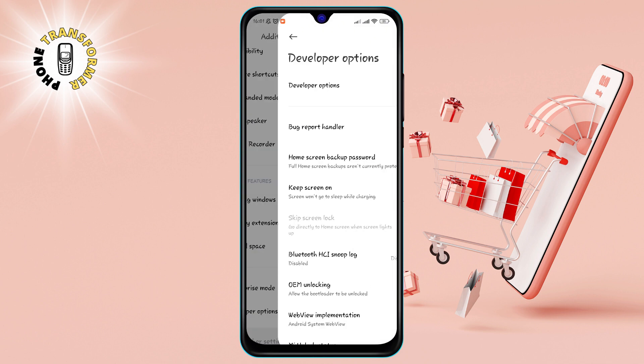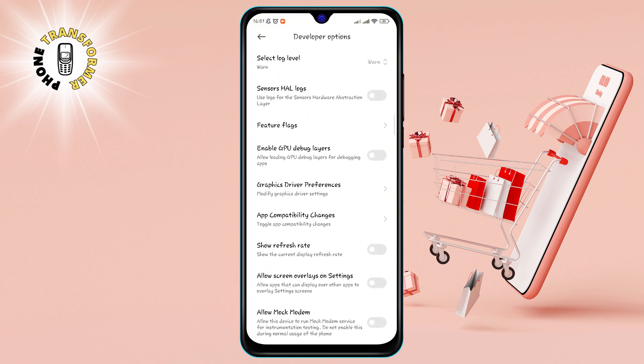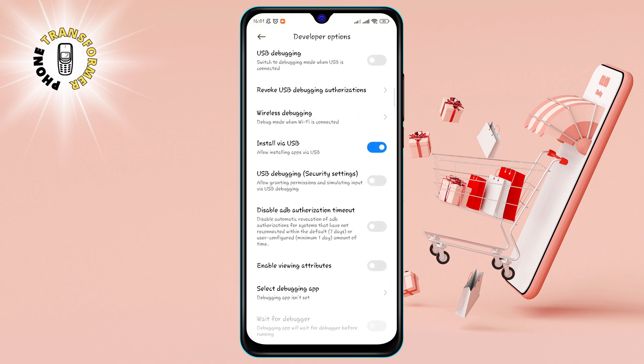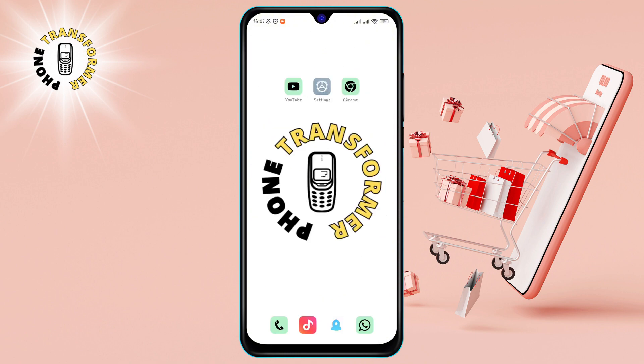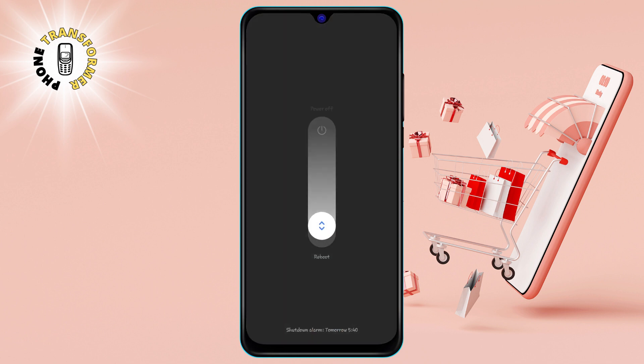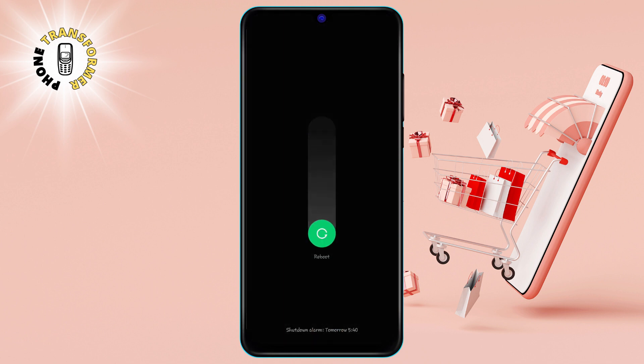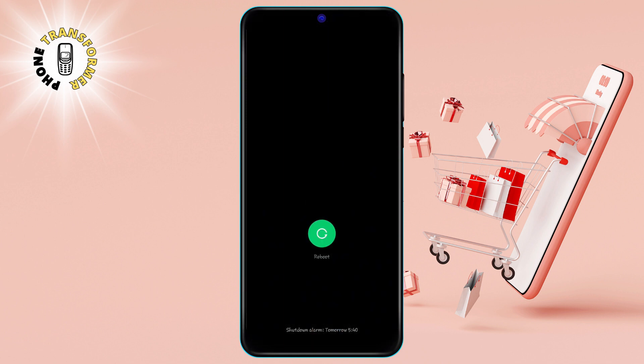Step 3: Scroll and turn on USB Debugging. After that, restart your device to make sure the changes take effect.